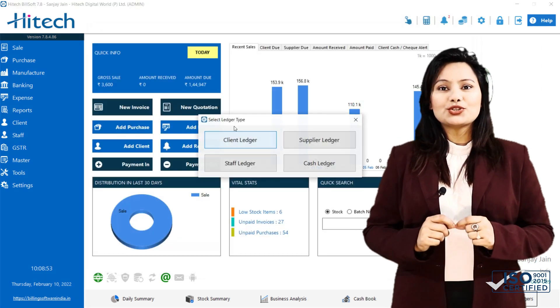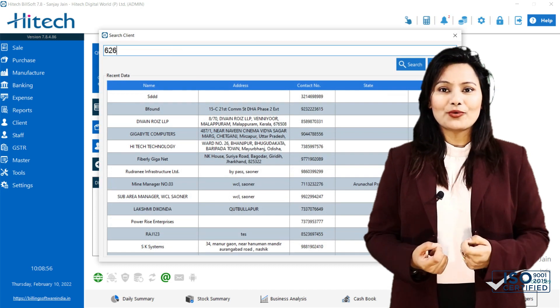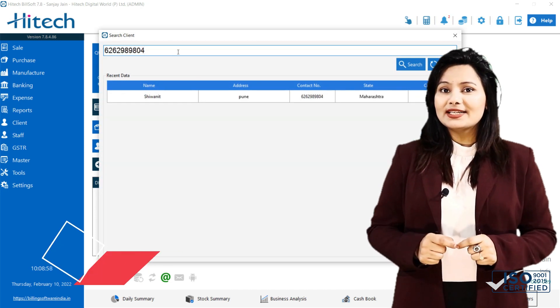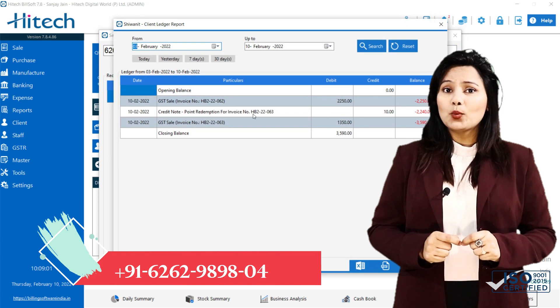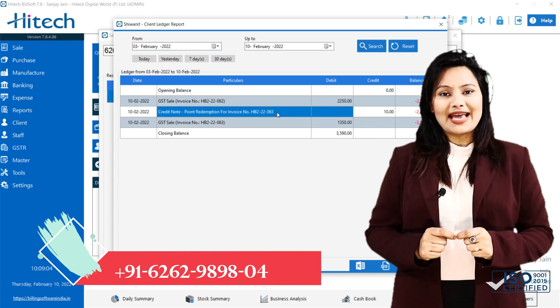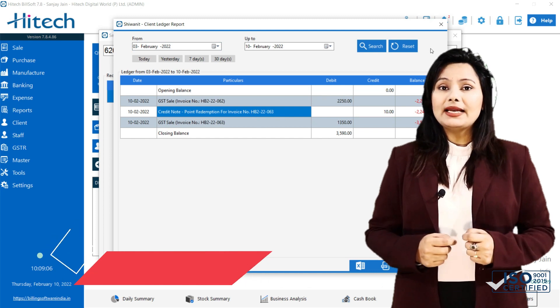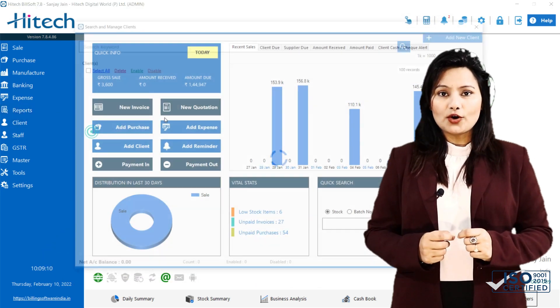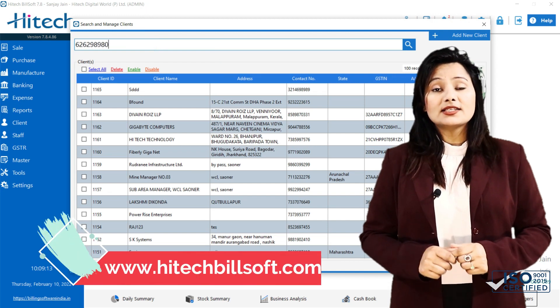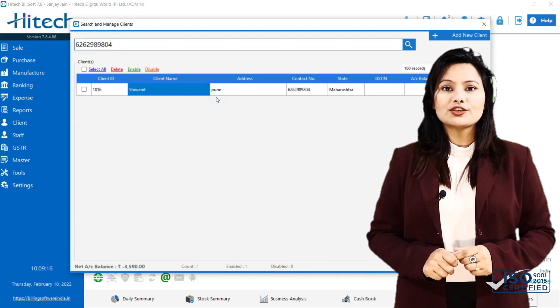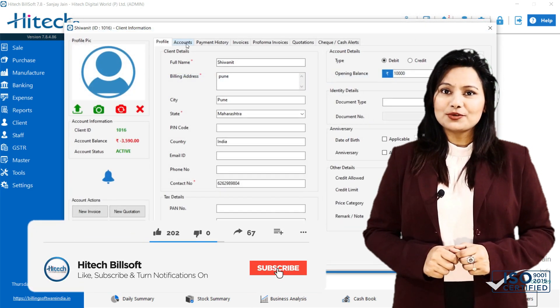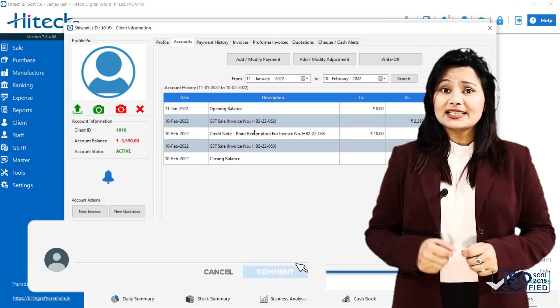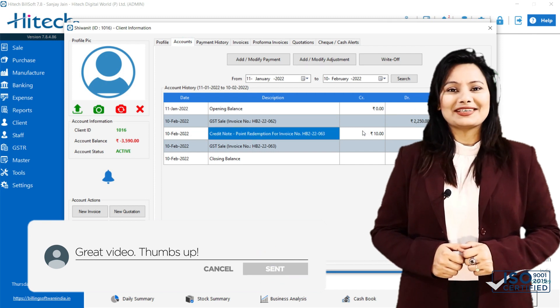I hope this tutorial helps you in knowing our reward program better. For more details, you can contact us at 916262989804 or mail us at info at hightechbillsoft.com or visit us at www.hightechbillsoft.com. That's all from my side. Meet you in the next video. Till then, keep billing with smart high-tech software.